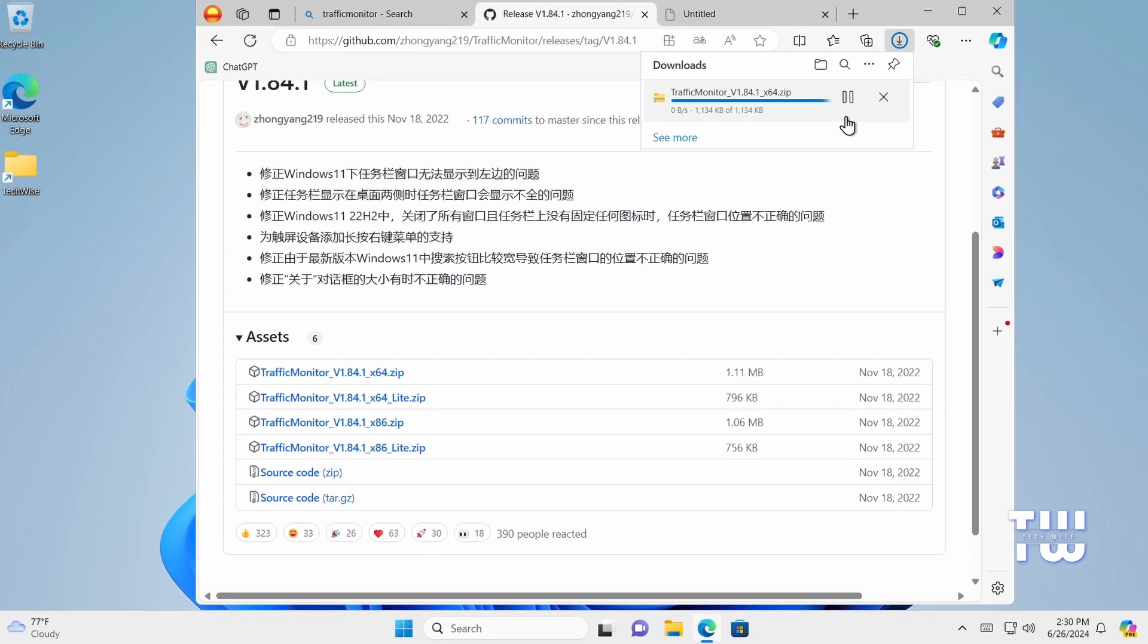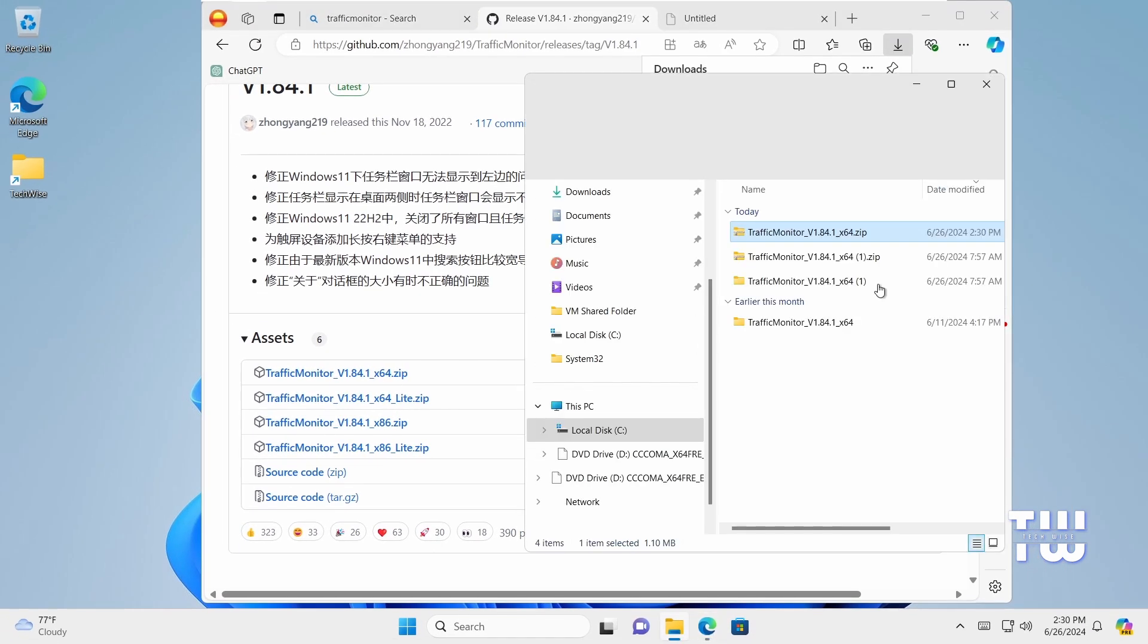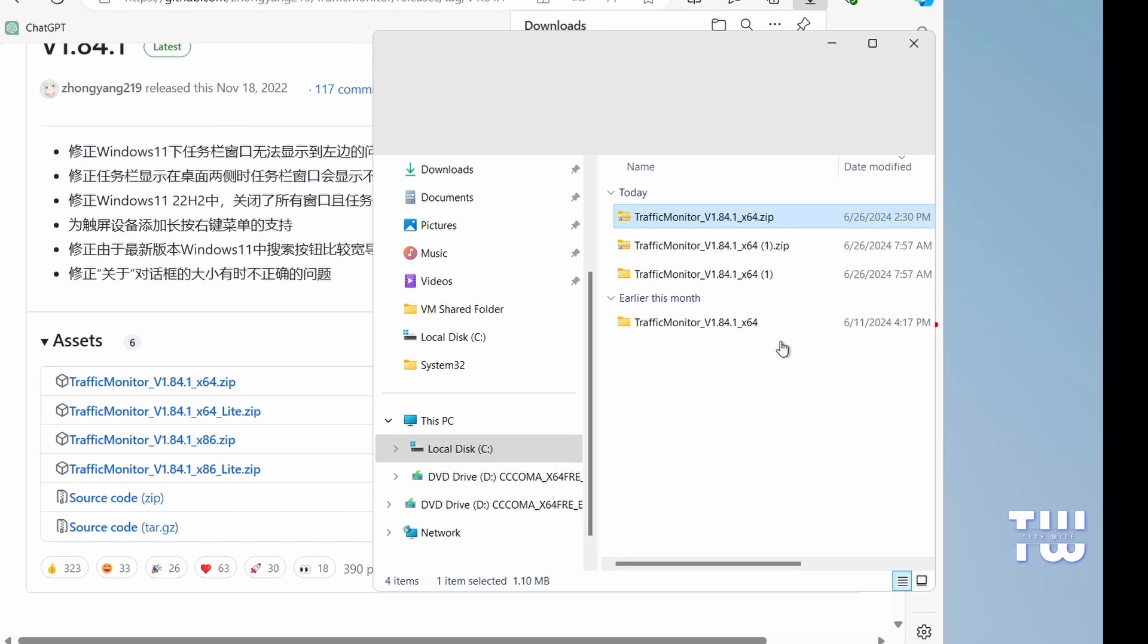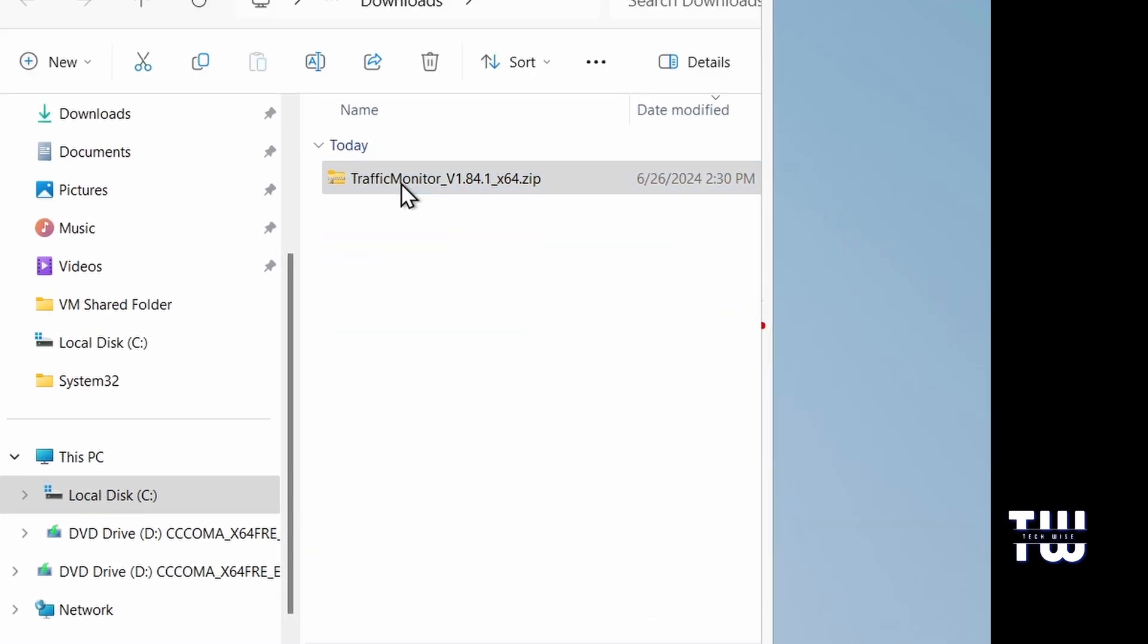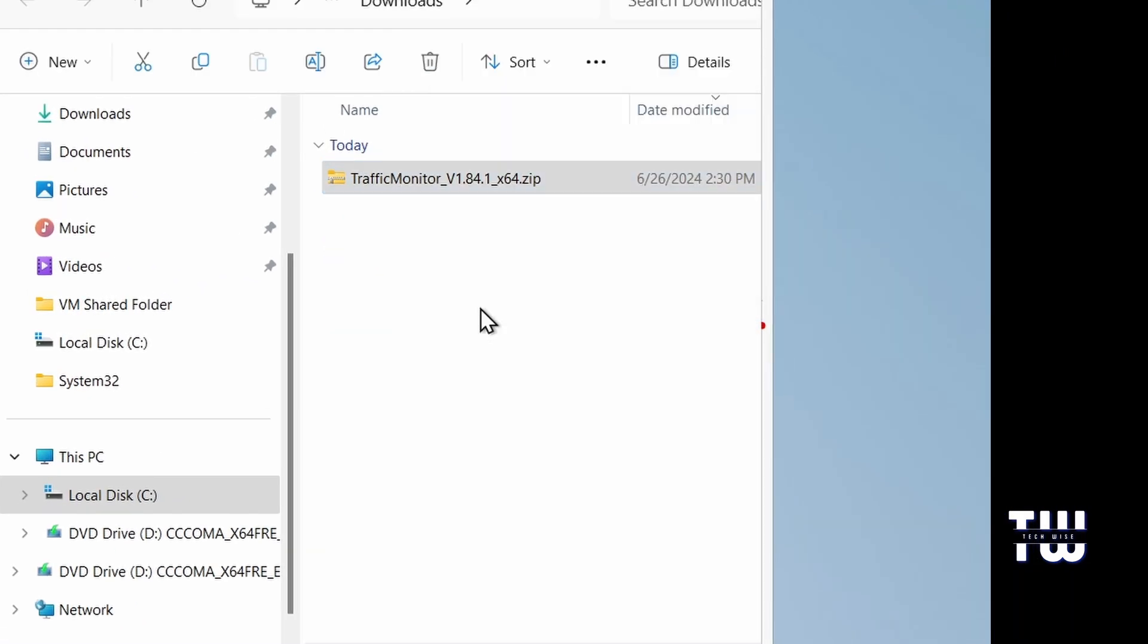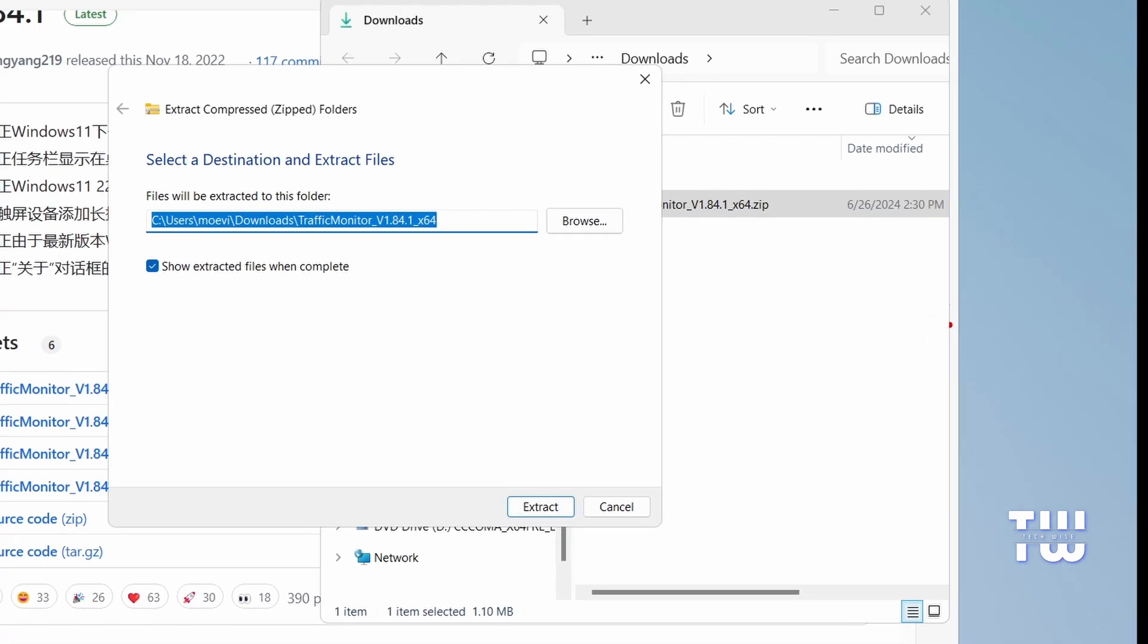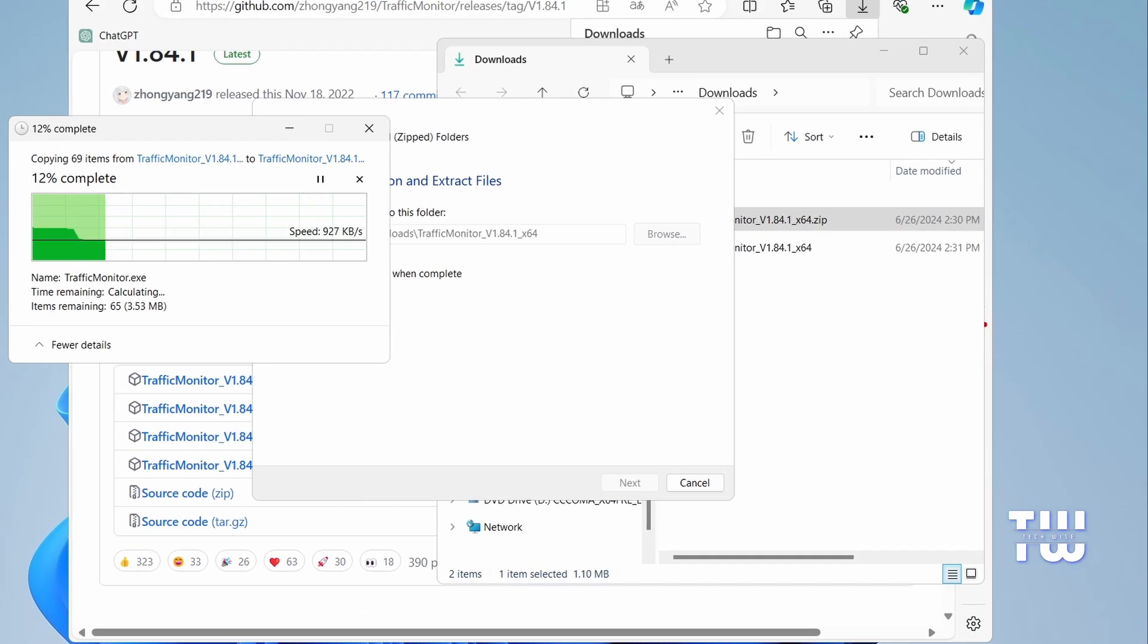Once the download is complete, navigate to your downloads folder or wherever you saved the file. Right-click on the zip file and choose Extract All. Select the location for the extracted files and click Extract. This will create a new folder containing all the necessary files.